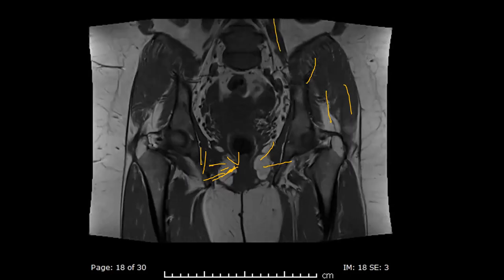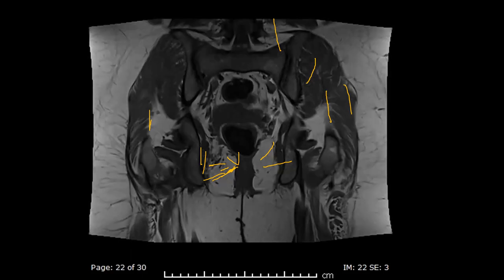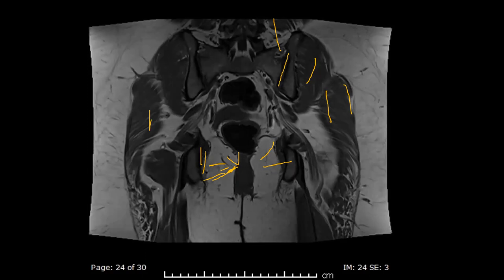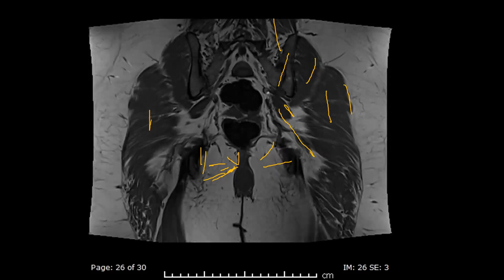And this is the psoas muscle. This is the trochanter posterior part, posterior superior. So this is gluteus medius here, and here is the SI joint. This is the sciatic nerve. And this is the piriformis.